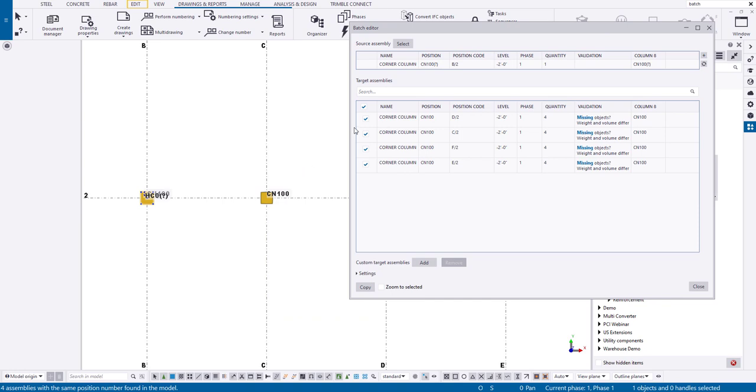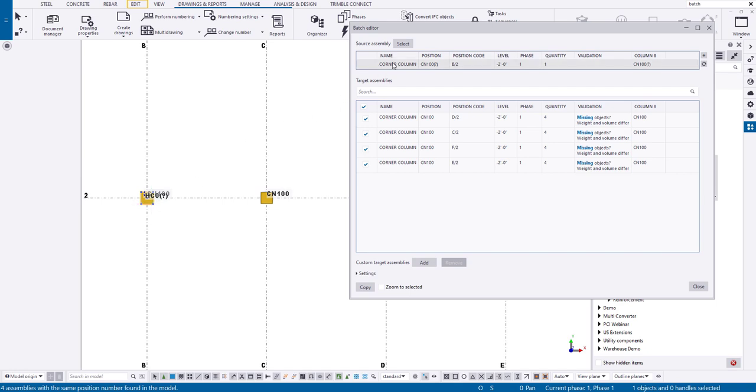So now what we can do is now that they're all selected, I can simply press copy here. And what it'll do is it'll find that difference in objects and copy them, so that way they're all the same cast unit.